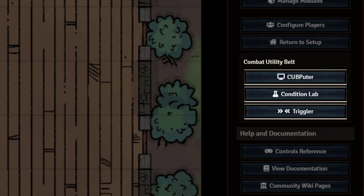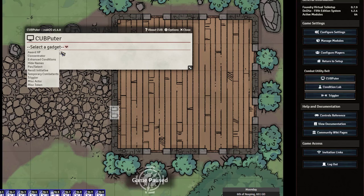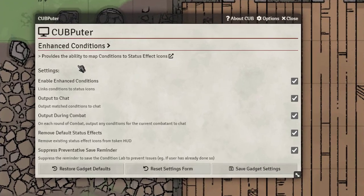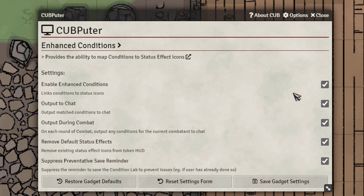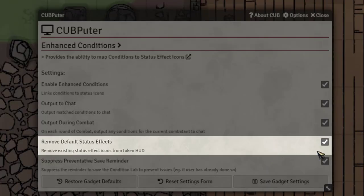To get started with CUB you're gonna need to have the Condition Lab. If you do not see the button for the Condition Lab, just simply click on CUB, go into the Enhanced Conditions and make sure some of these are checked. You can enable Enhanced Conditions here and then make sure to remove the default status conditions. You don't need duplicate conditions and it'll really clean things up when toggling on conditions via right-click on a token.